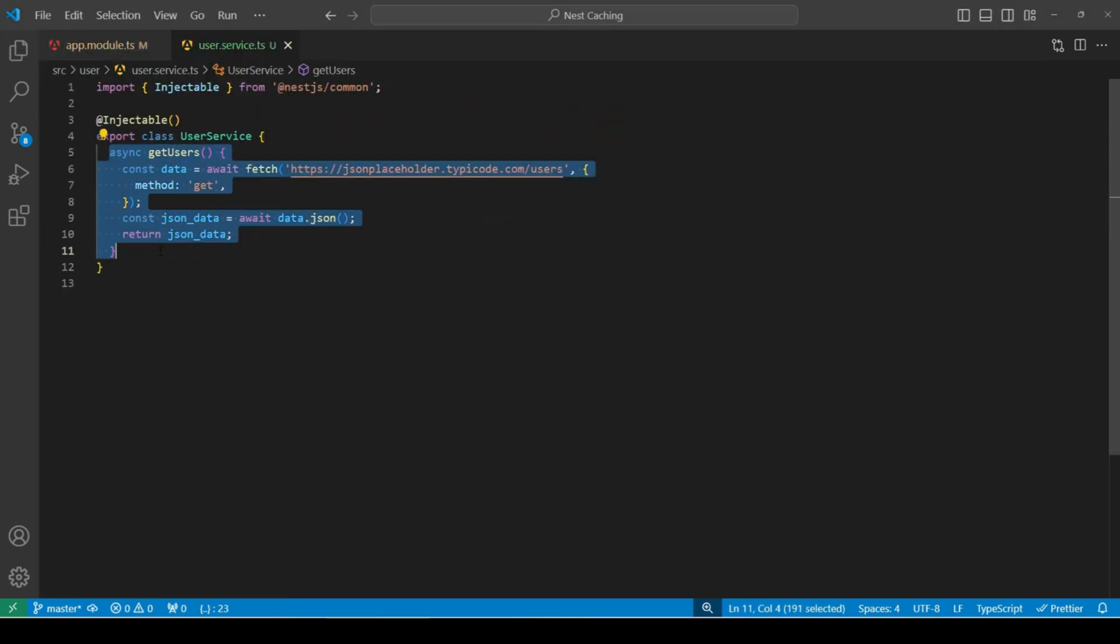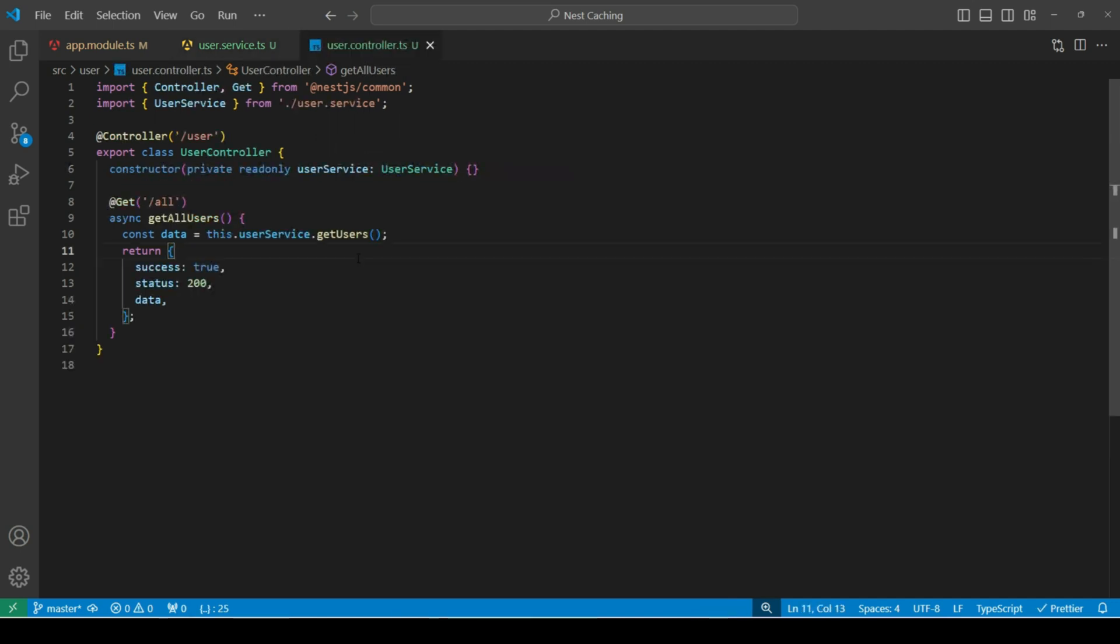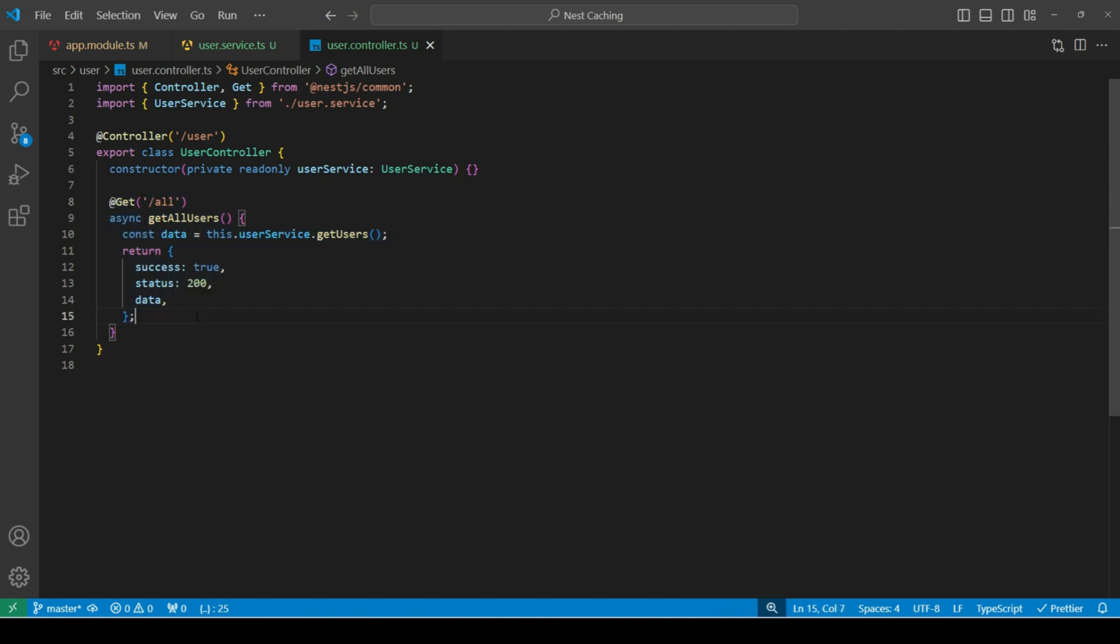Which is returning test users data from JSON placeholder API. Next, let's create an endpoint for this method. In my user controller, I've created a get endpoint to get all users. Now if we want to cache data for this route, we can bind cache interceptor here.